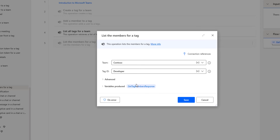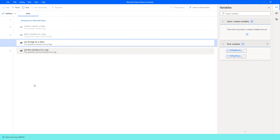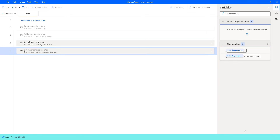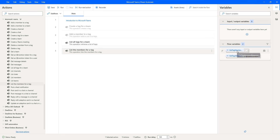This variable will store all the list of members for the particular tag. Let me click on Save and run the flow to see the output. Flow execution started. At the first step, it is trying to extract all the tags from the team using the ListAllTags for a Team action. Then as a second action, it is trying to extract all the members for the tag under Contoso. The output has been stored inside our variable GetTagMembersResponse.